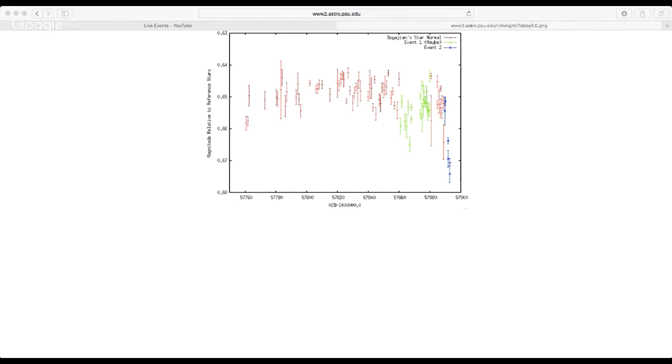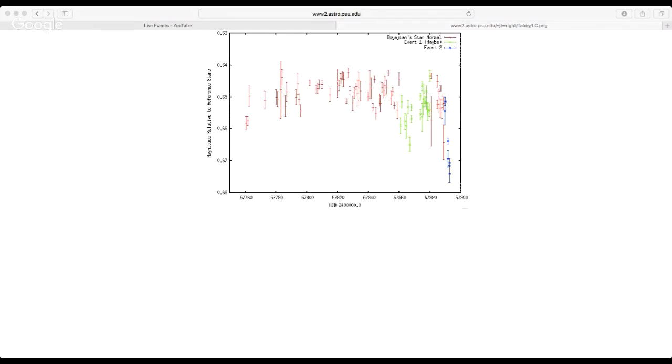So here is the light curve from Fairborn Observatory that Meteor Spott noticed. This plot shows all the red points for most of this are just essentially the star being more or less the same brightness. The green points around 57860 to 57880 were the first hint something wonky might be happening. There was that cluster that's a little lower than usual and so we started getting very interested.